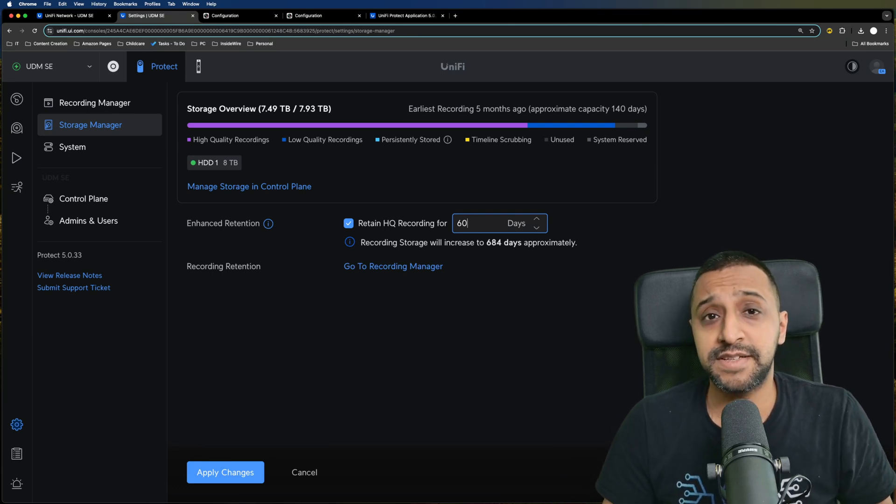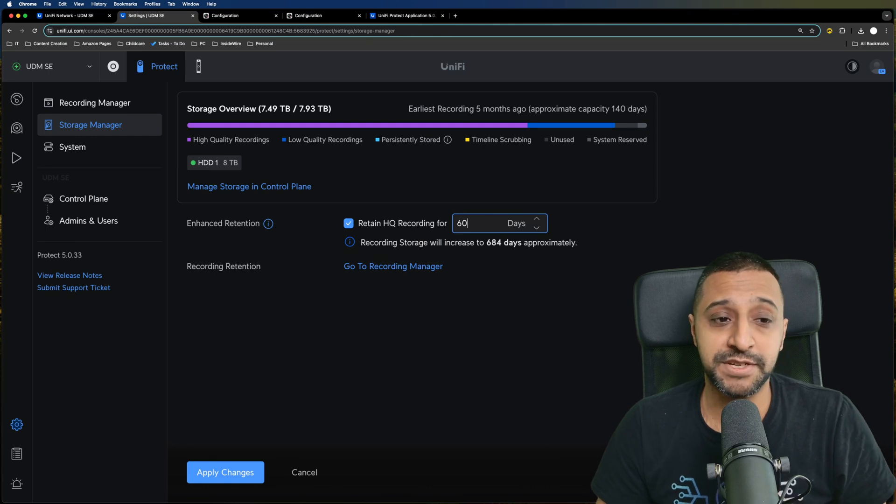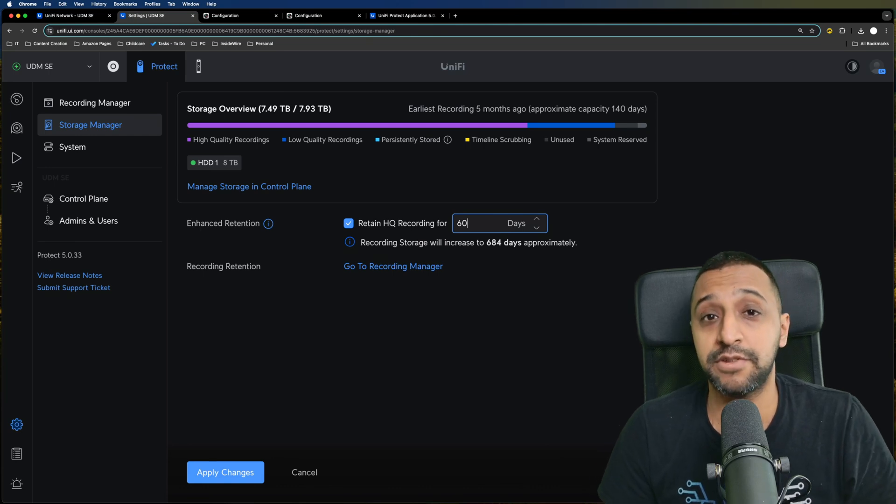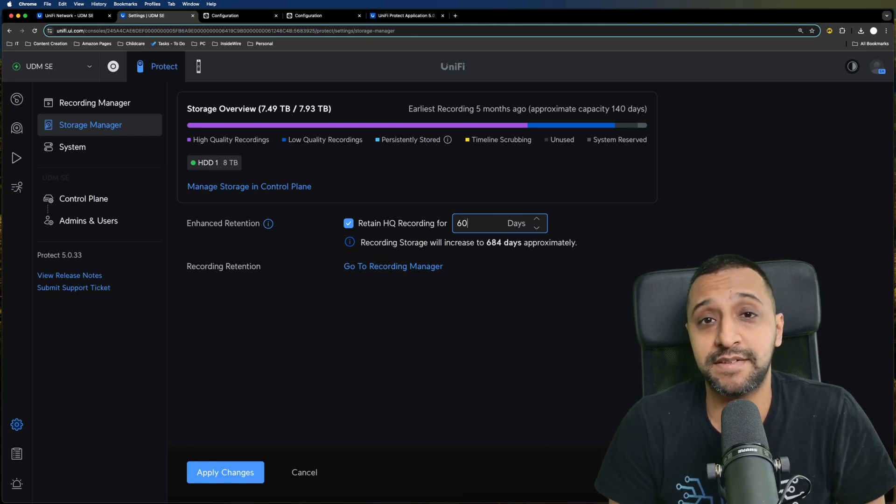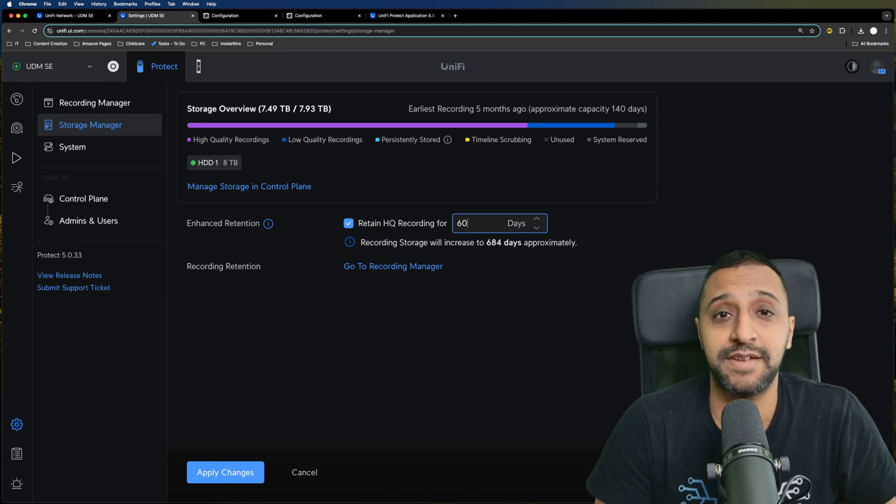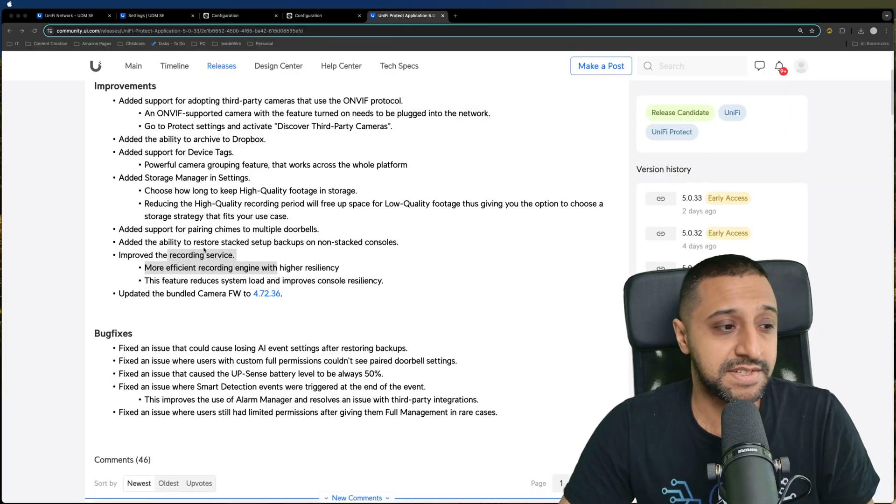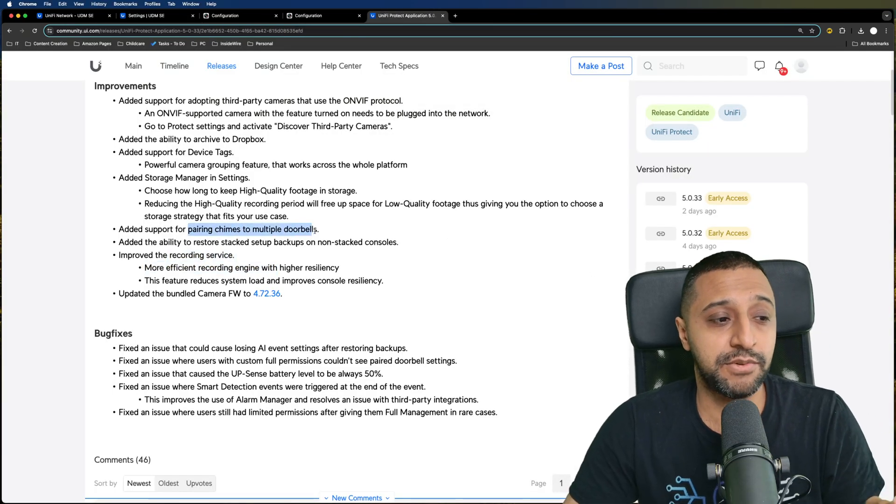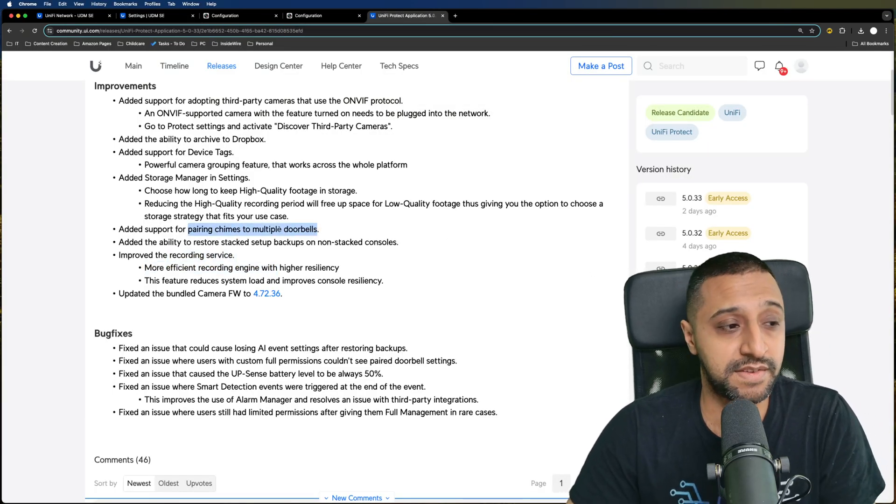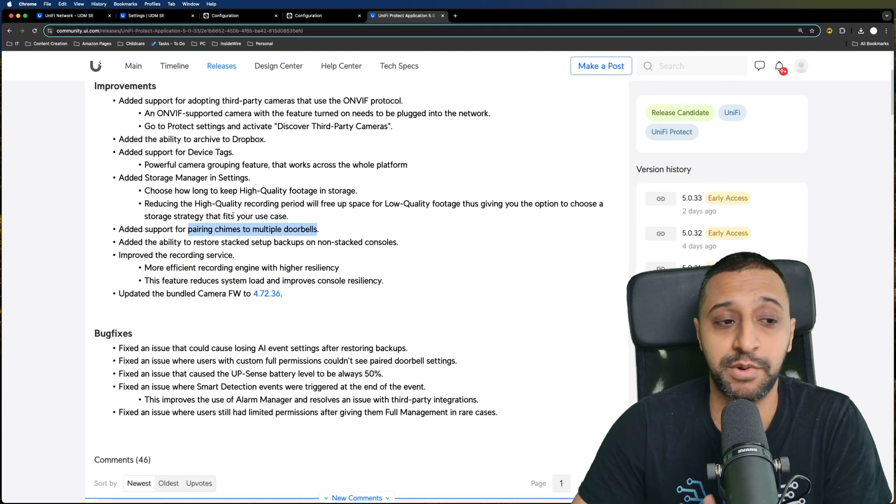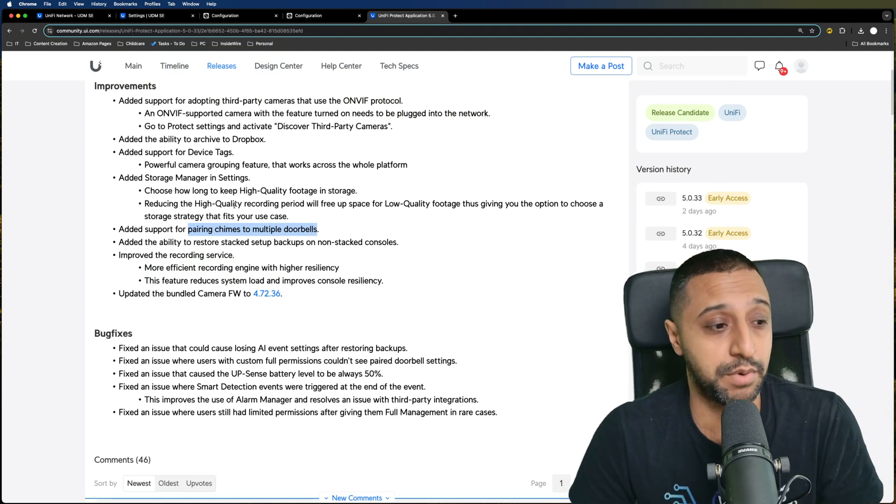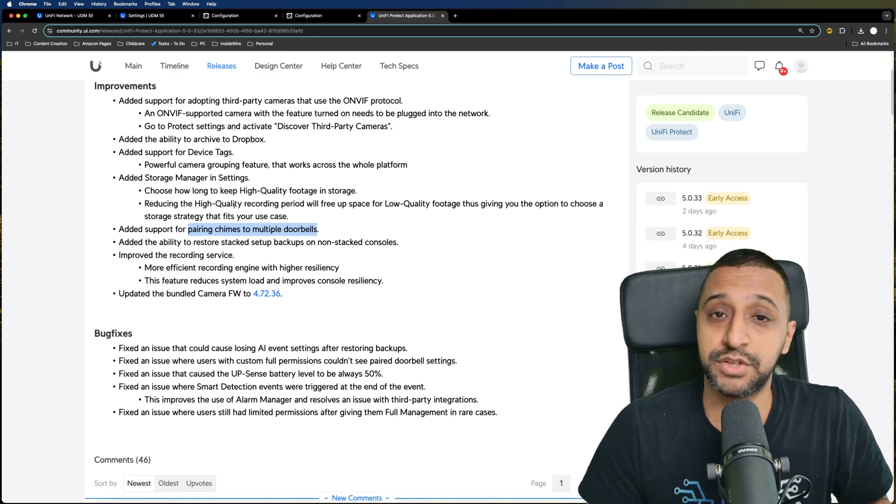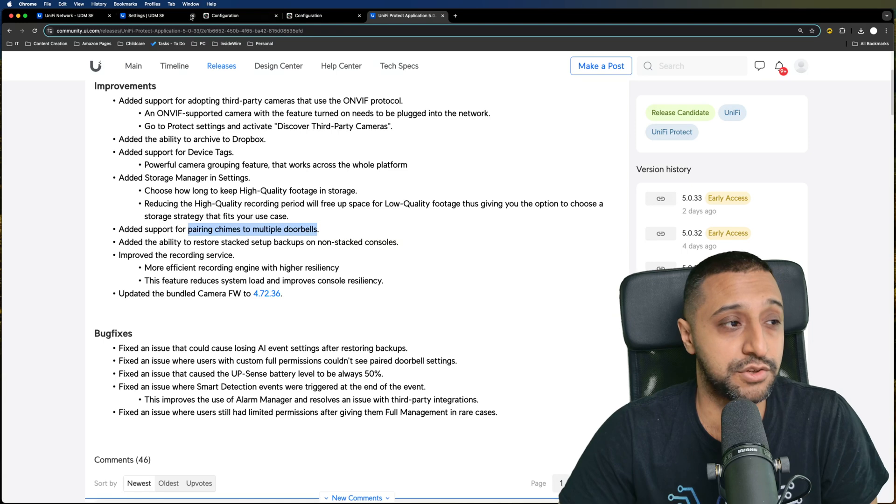It would be good in some instances where we could change the retention depending on the type of camera, but maybe that might be something coming later on. Unfortunately I don't have the chimes to show you this and neither do I have a stacked system, but just know that they are part of the latest version.